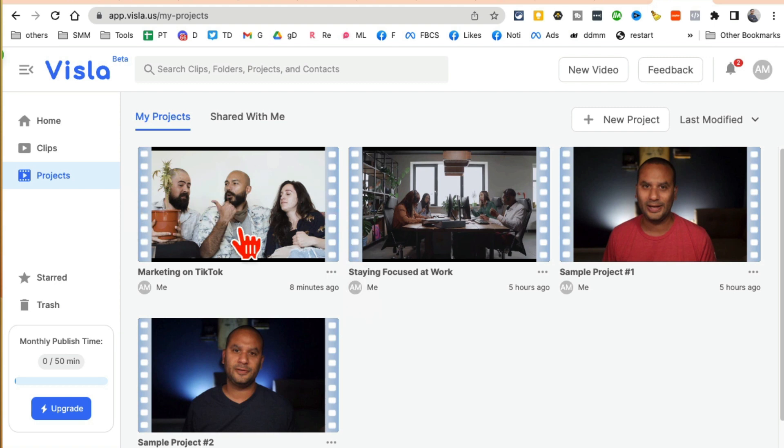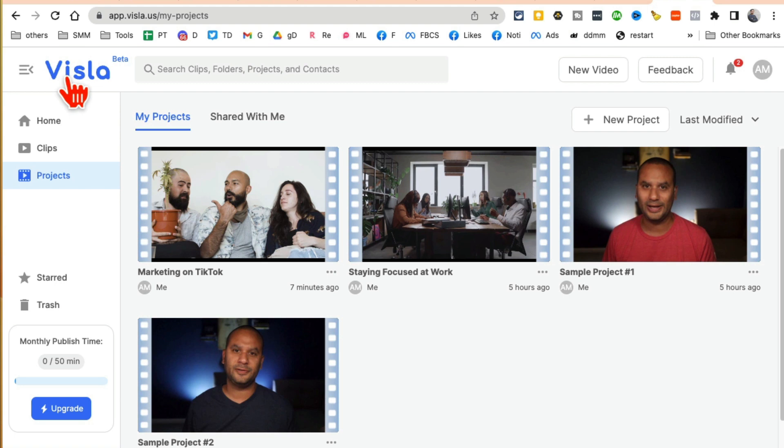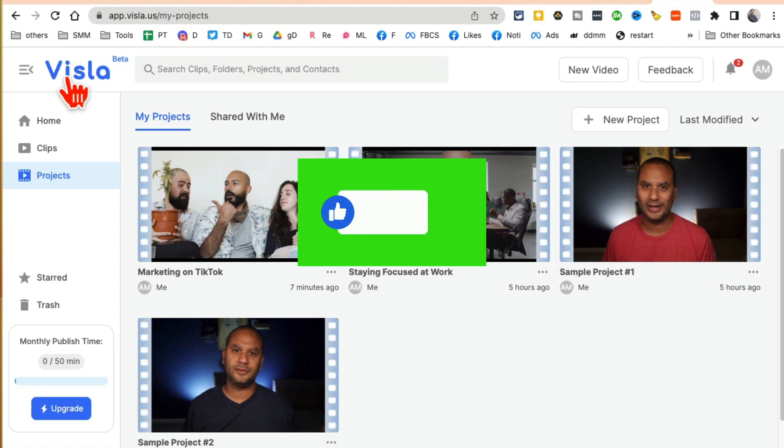If you have any questions about this tool or any other tools, let me know in the comments. And before you go, like and share this video so more people can see this. And now I will see you in the next video. Bye for now.